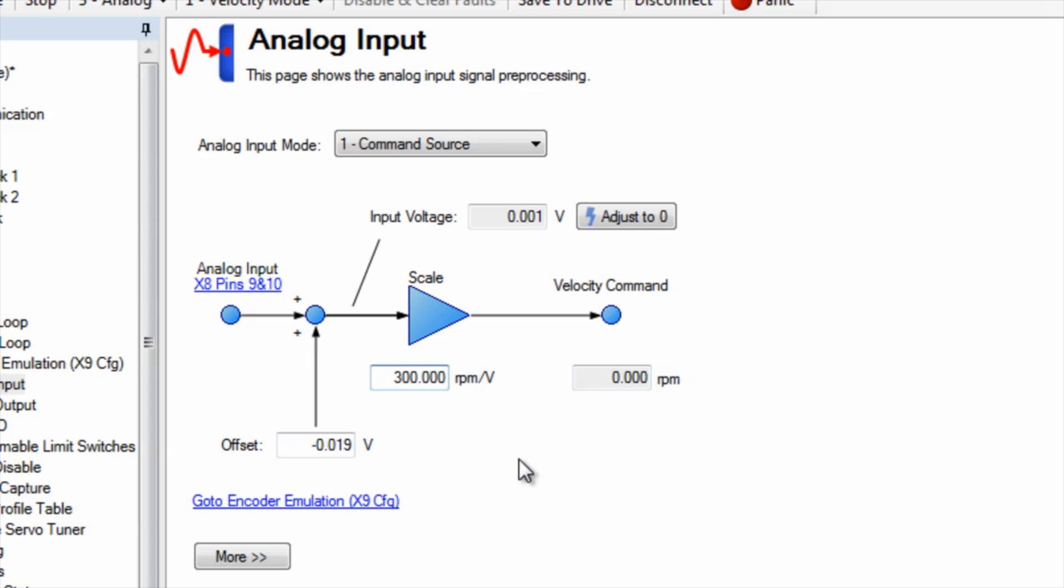If the reference level is off slightly we can zero it out using adjust to zero. Command zero from the controller then adjust to zero. This step may need to be repeated.